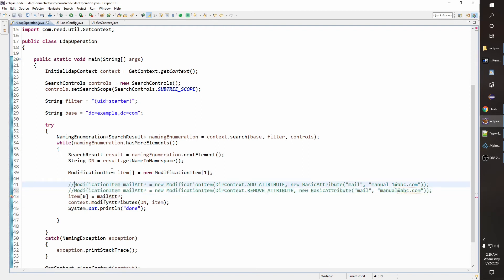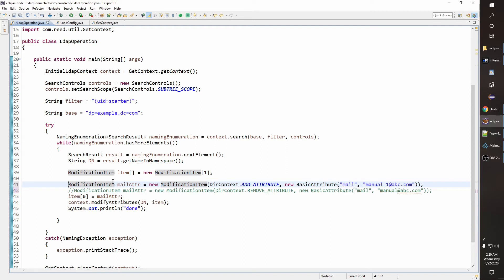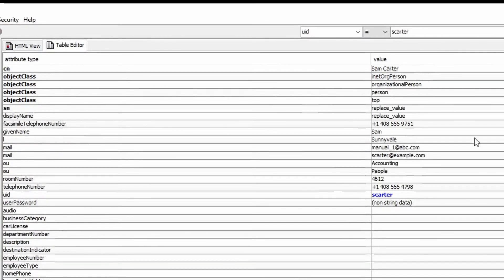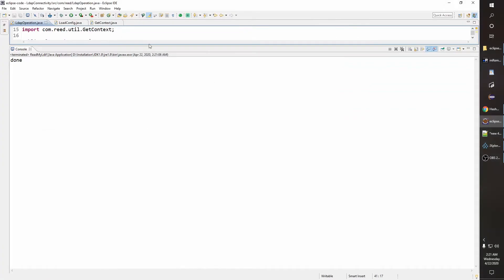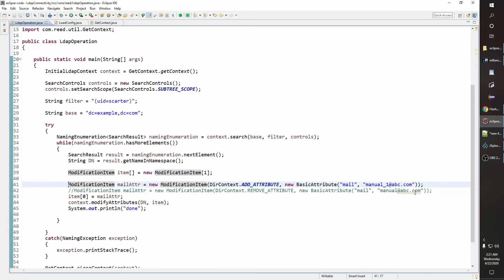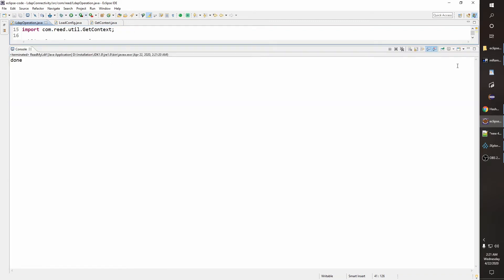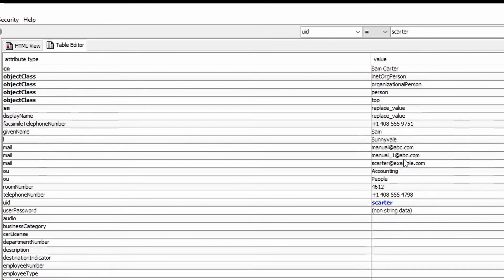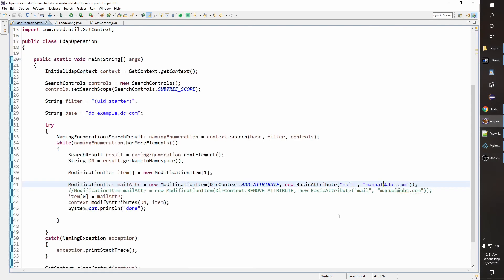Let me add the values back and then show how to do the replace operation. Done — we now have two values: 'manual_1' and 'escarter'. Let's add one more value so we have three mail values: 'manual', 'manual_1', and 'escarter'.